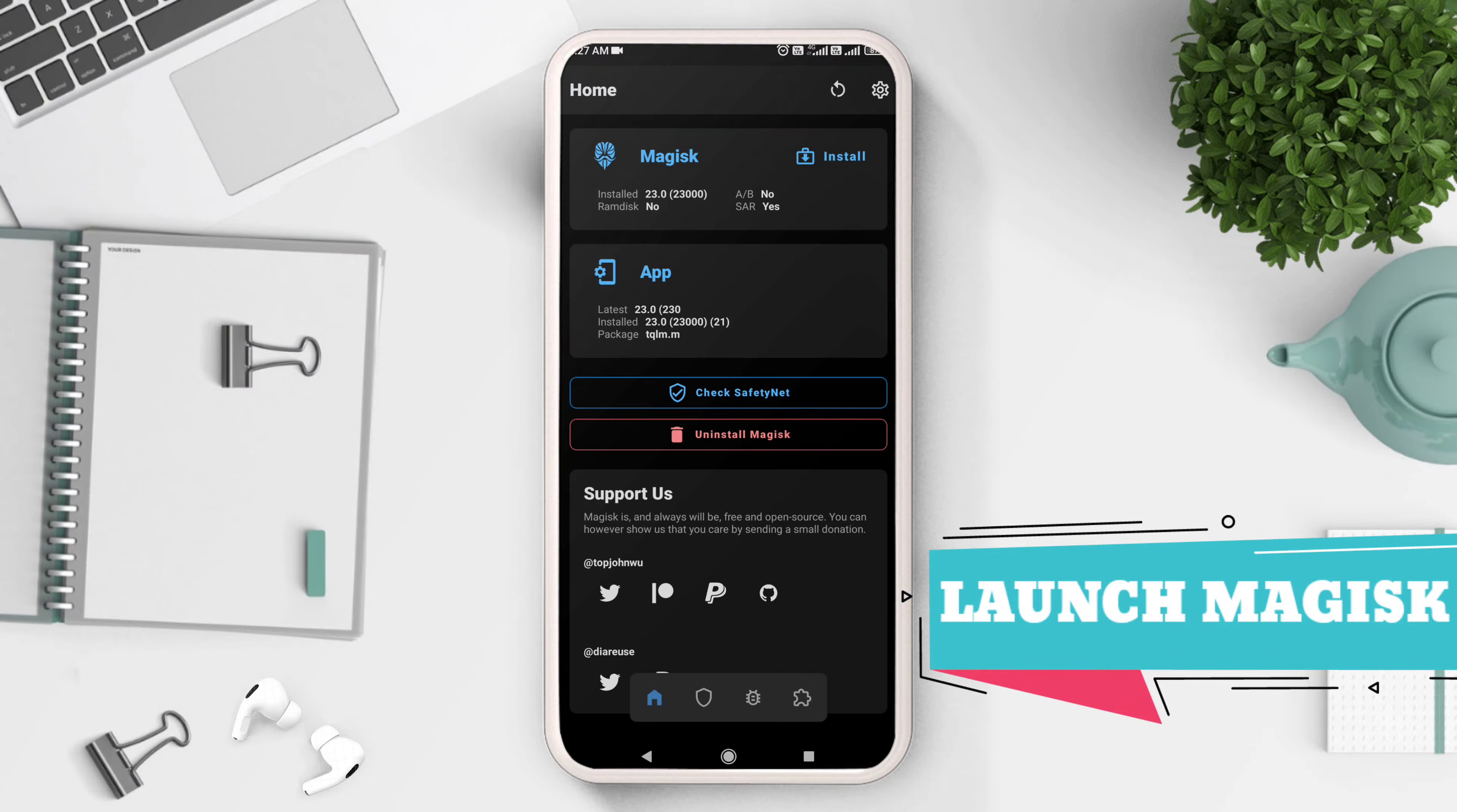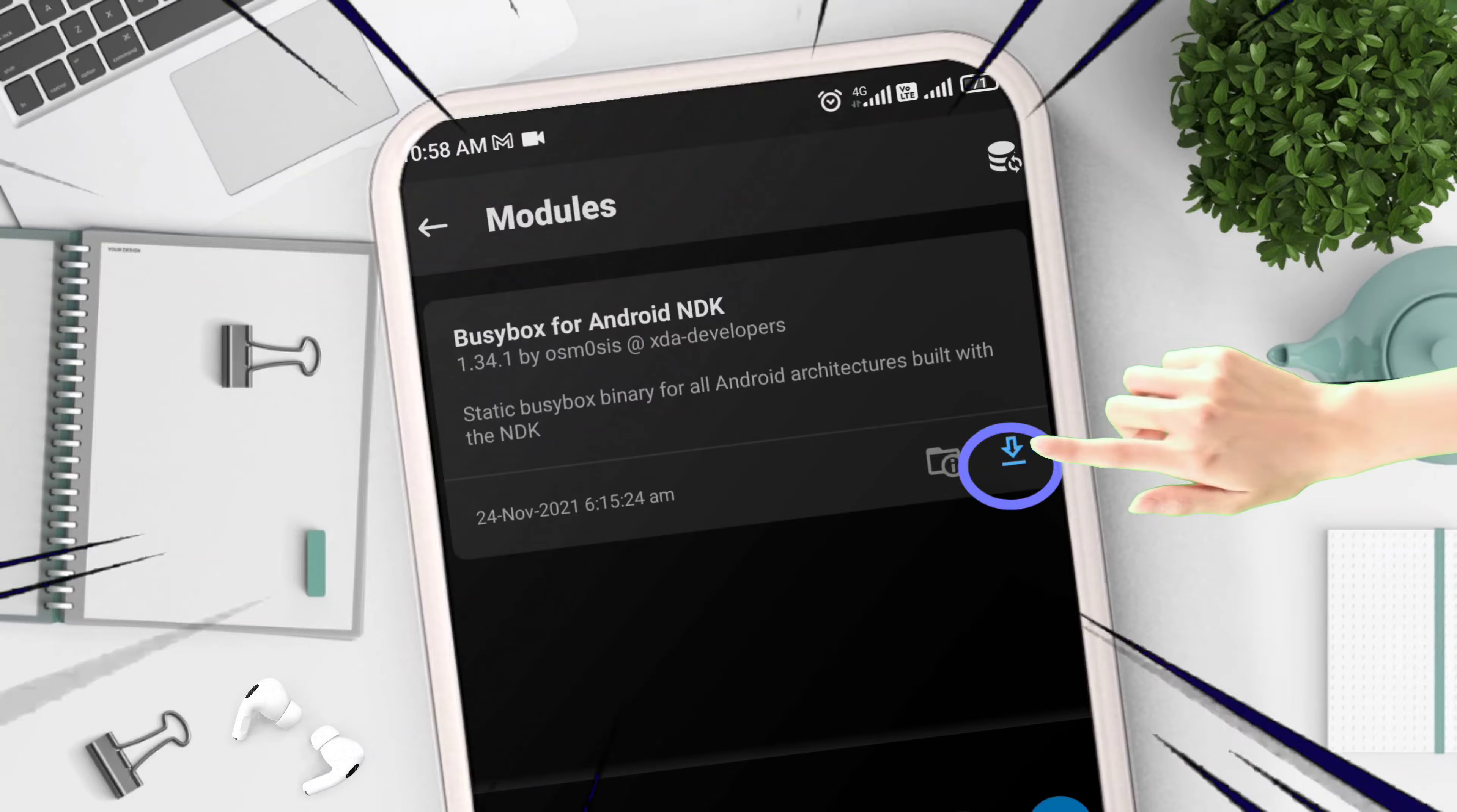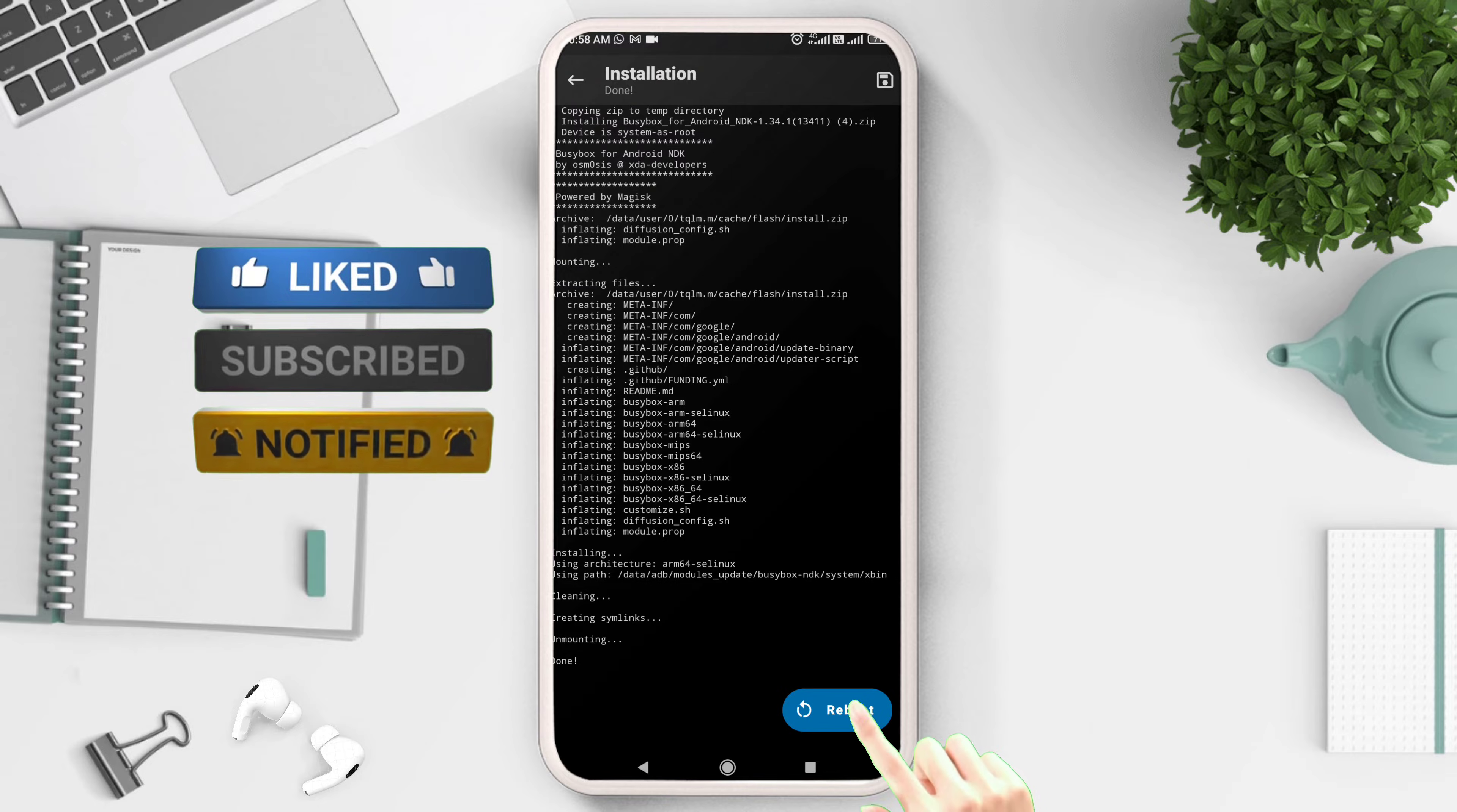Launch Magisk Manager app and navigate to the modules section as shown in the video. Search for BusyBox module and click on the download icon, then install. This will automatically download the module as you can see on the screen, install and flash it. After flashing is complete, reboot the device.